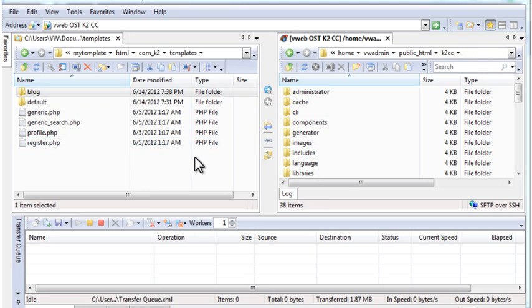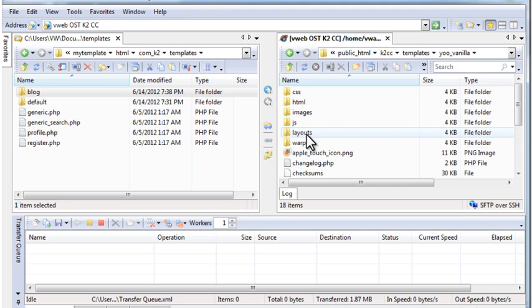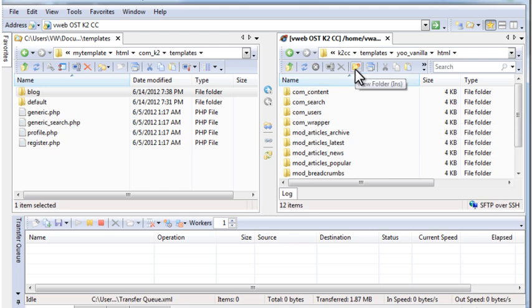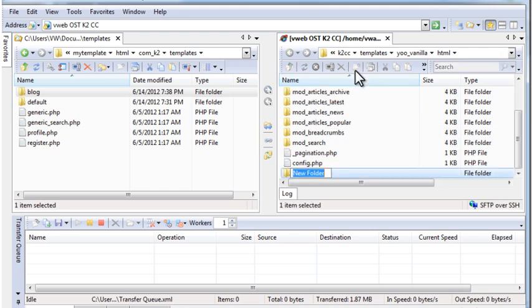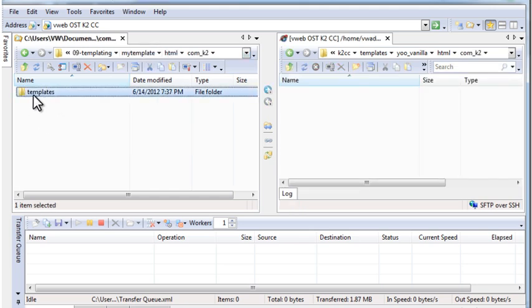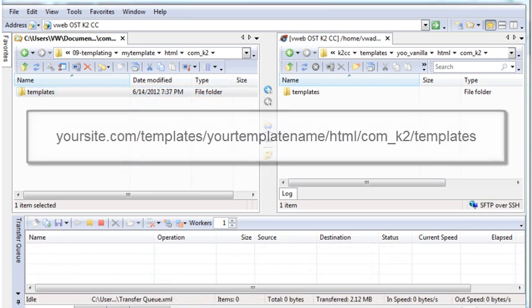You'll work on the modifications to the override files locally, but to see their effect on the website, the files need to be uploaded to the site. Using FTP software, create a folder in the HTML folder of your website's Joomla template. I'm in the template folder. I'll go into the HTML folder and I'll create a folder called com_k2. Open that folder. Now I want to upload this whole K2 templates folder to the website. You'll end up with a folder structure that looks like this.